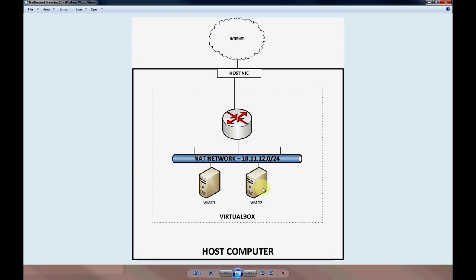In order for them to reach the internet, NAT will be performed and the outside IP address from NAT will be the IP address of the host NIC, which we'll demonstrate. Now I'll show you how to set it up inside of VirtualBox.